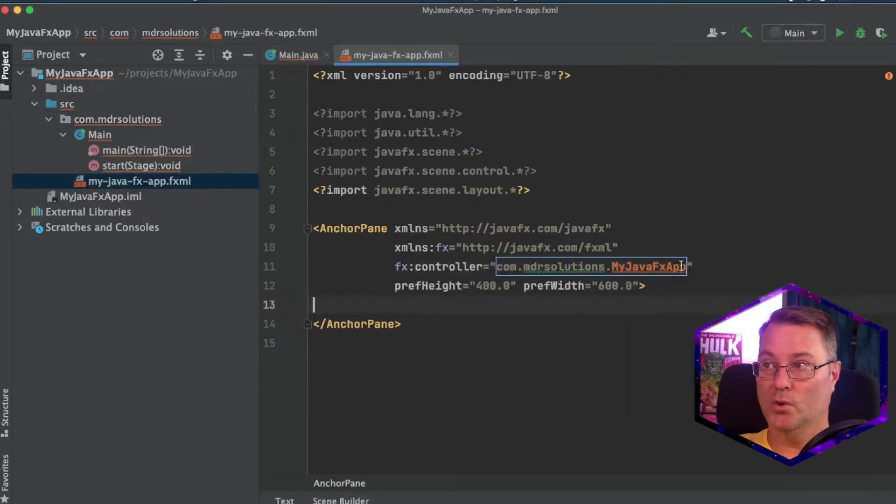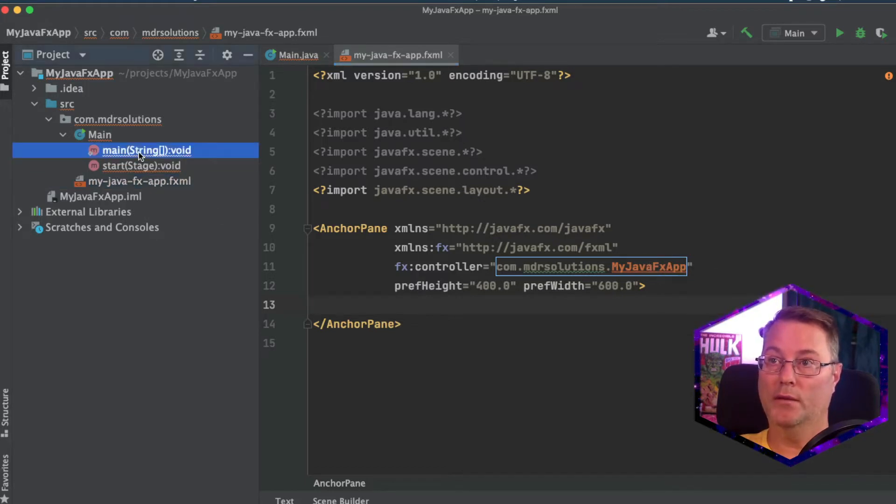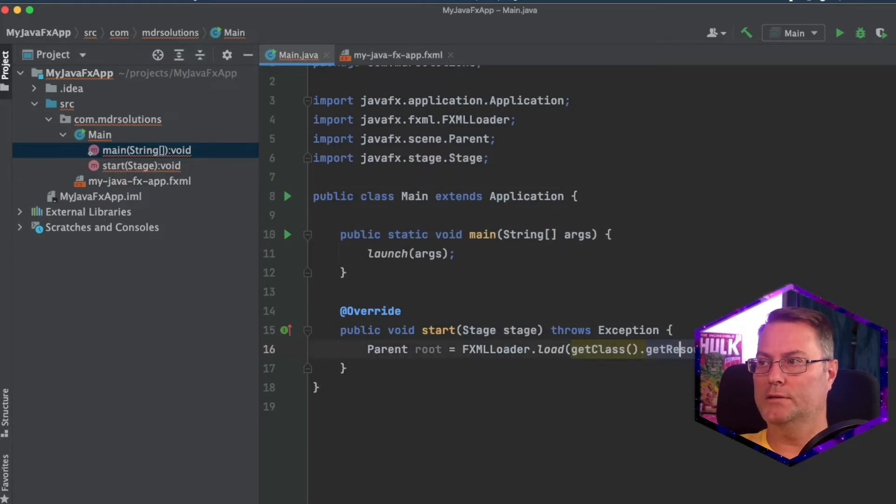Notice the controller here. We're going to come back and change this in a moment. But for now, go back to our main method, our main class.